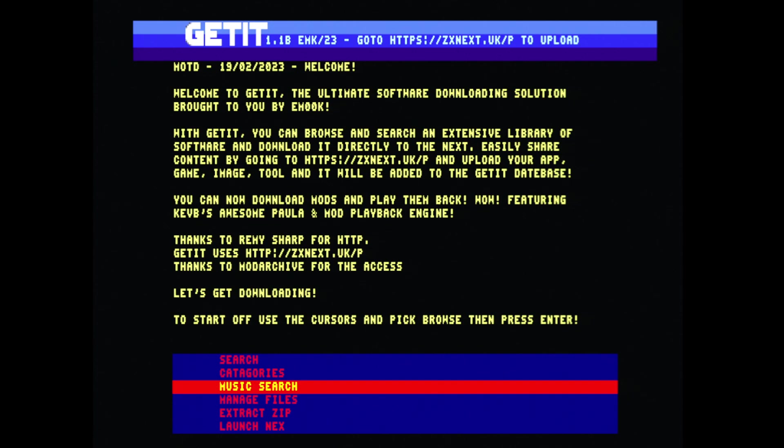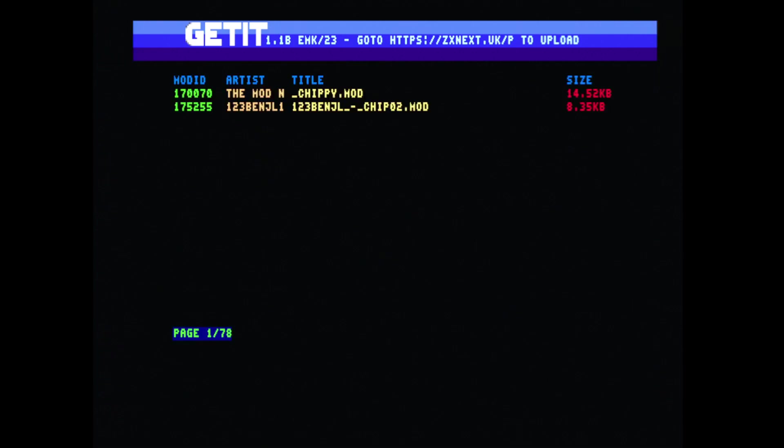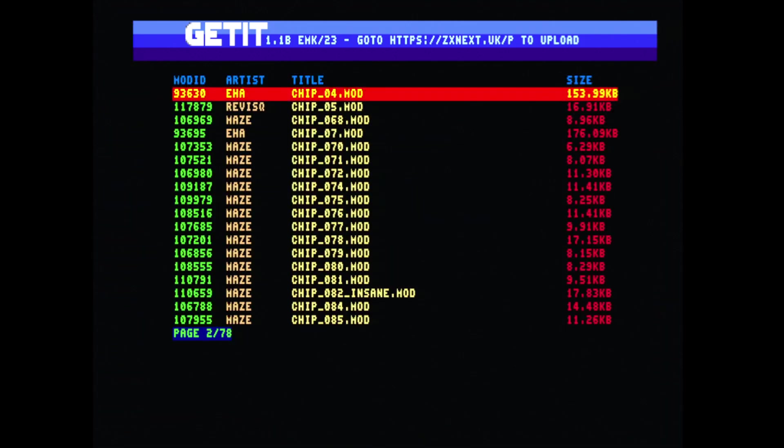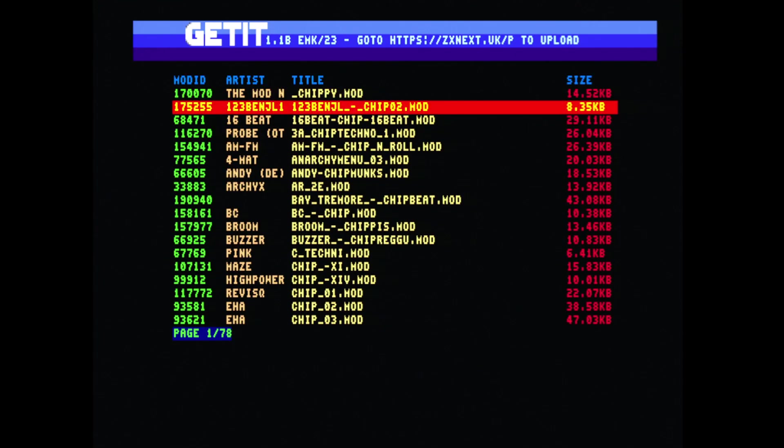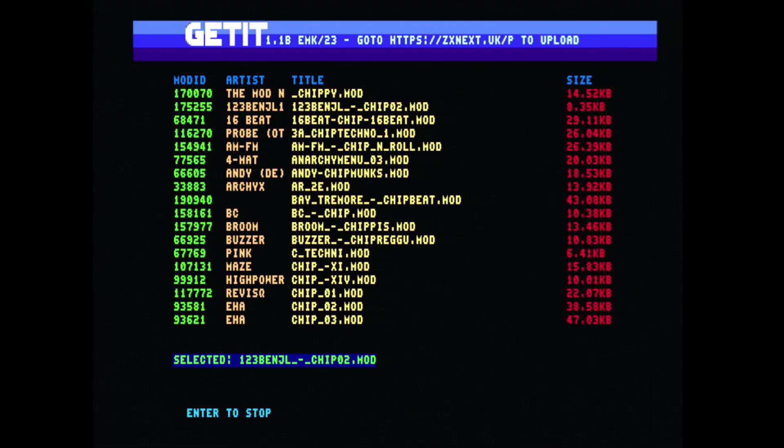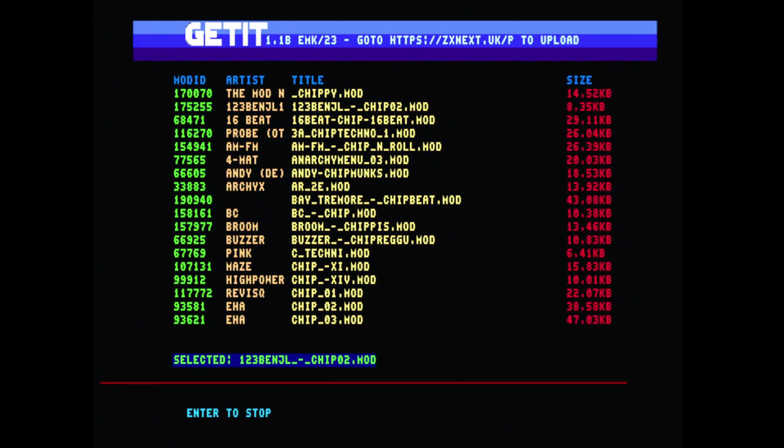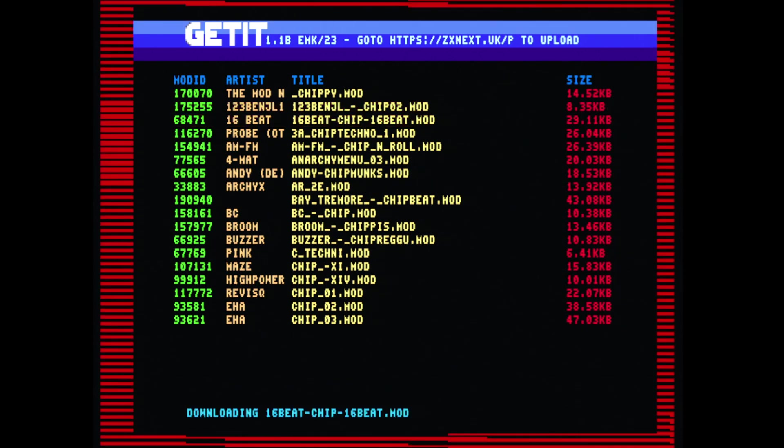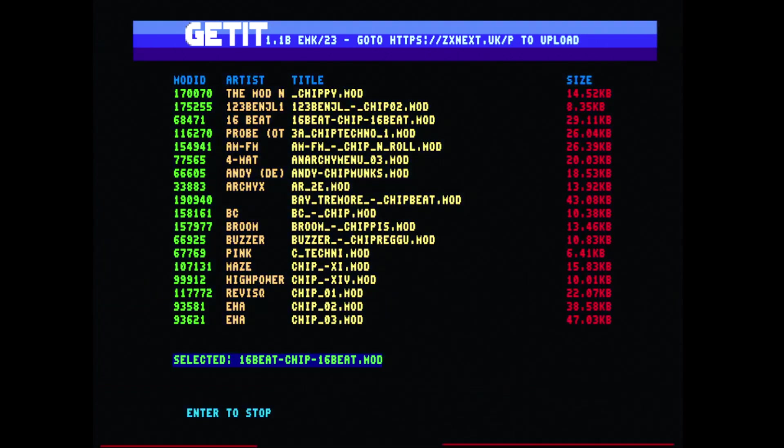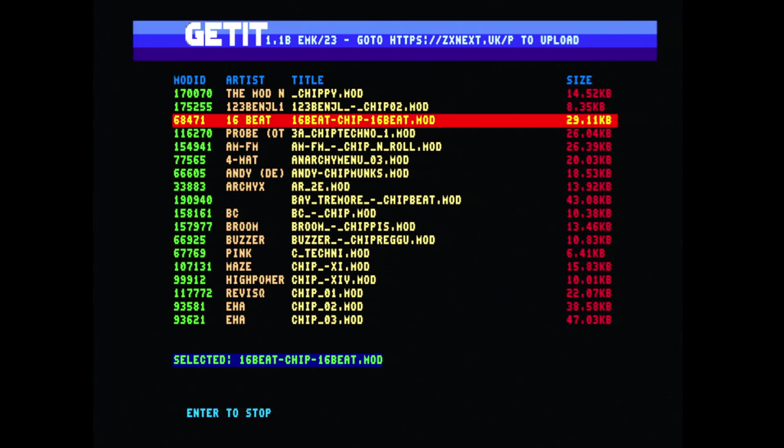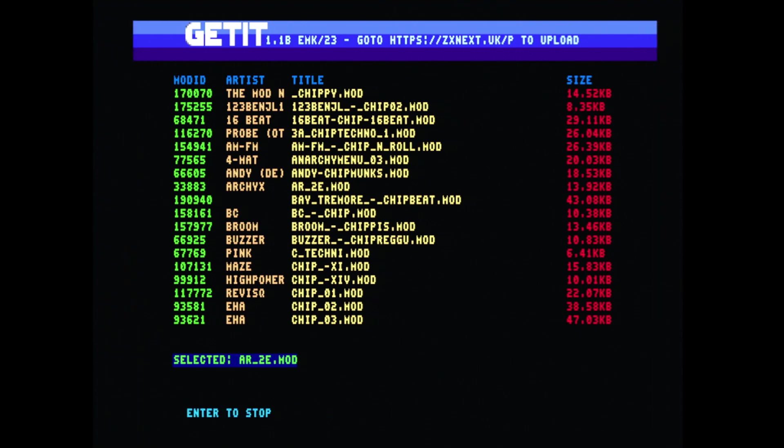This uses Kev's B Could Be pull a mod playback engine. I've got access to the Mod Archive API, so we are allowed to download music directly. Let's do a search for chip, because I know there's plenty of chip tunes. As we can see, this is page one of seventy-eight, lots of juicy tunes here. Let's pick this first one. Let's start downloading.